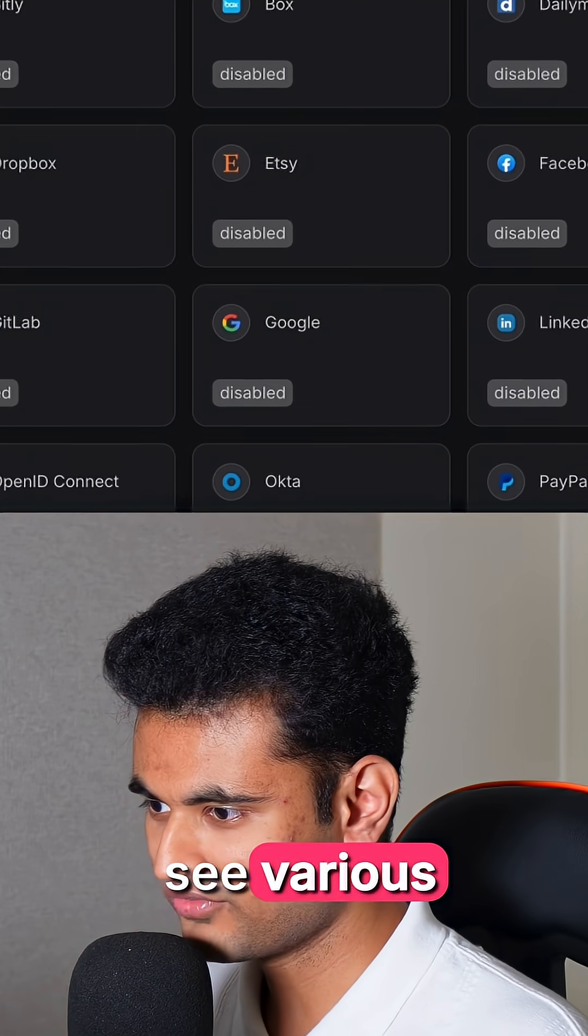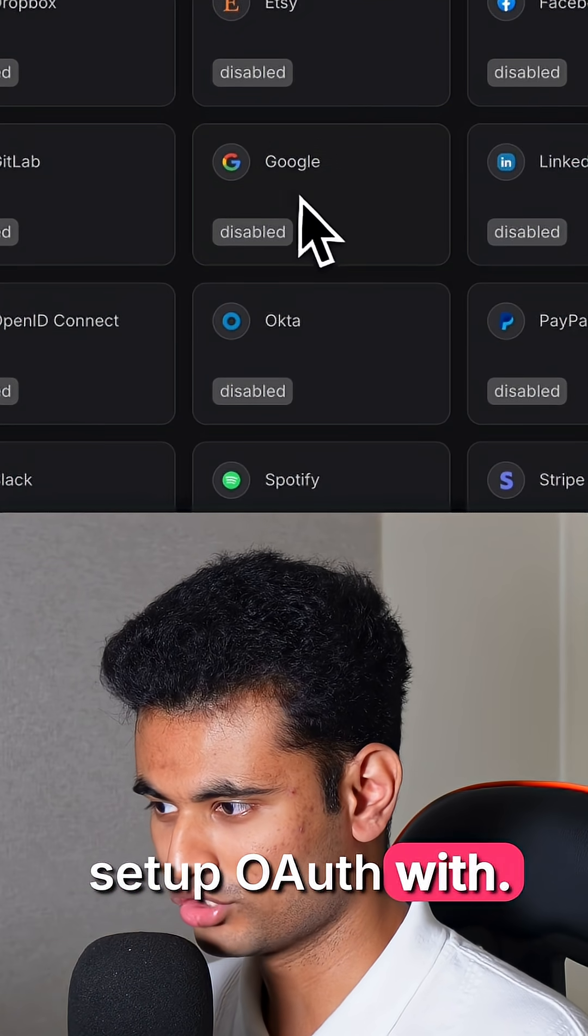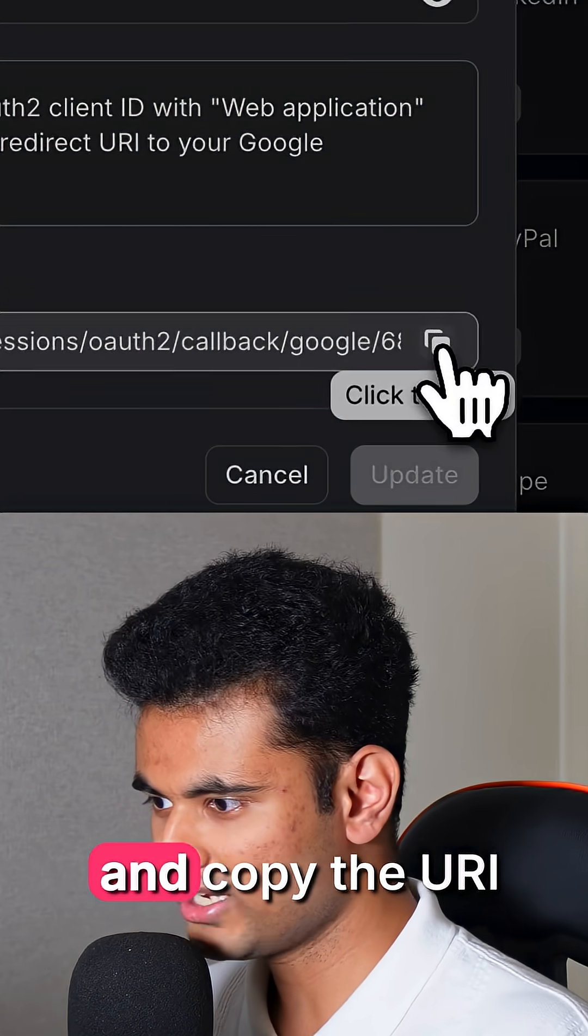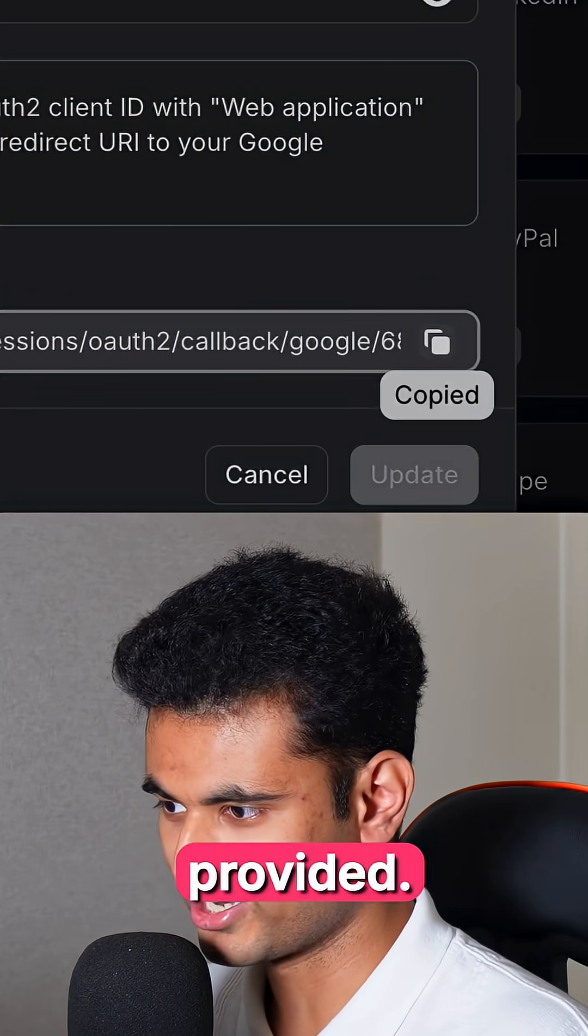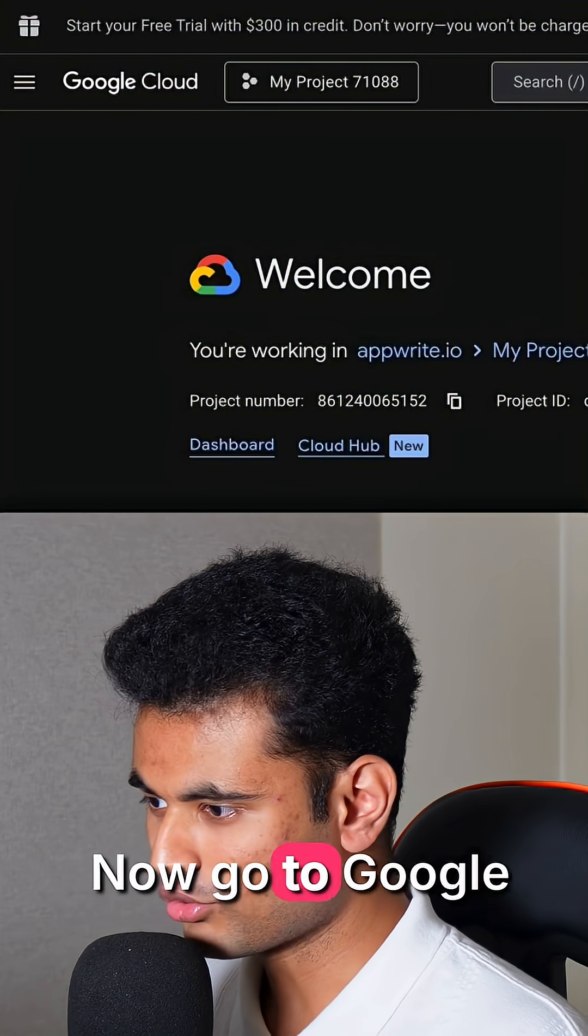Here you should see various providers you can set up OAuth with. Click on Google and copy the URI provided.